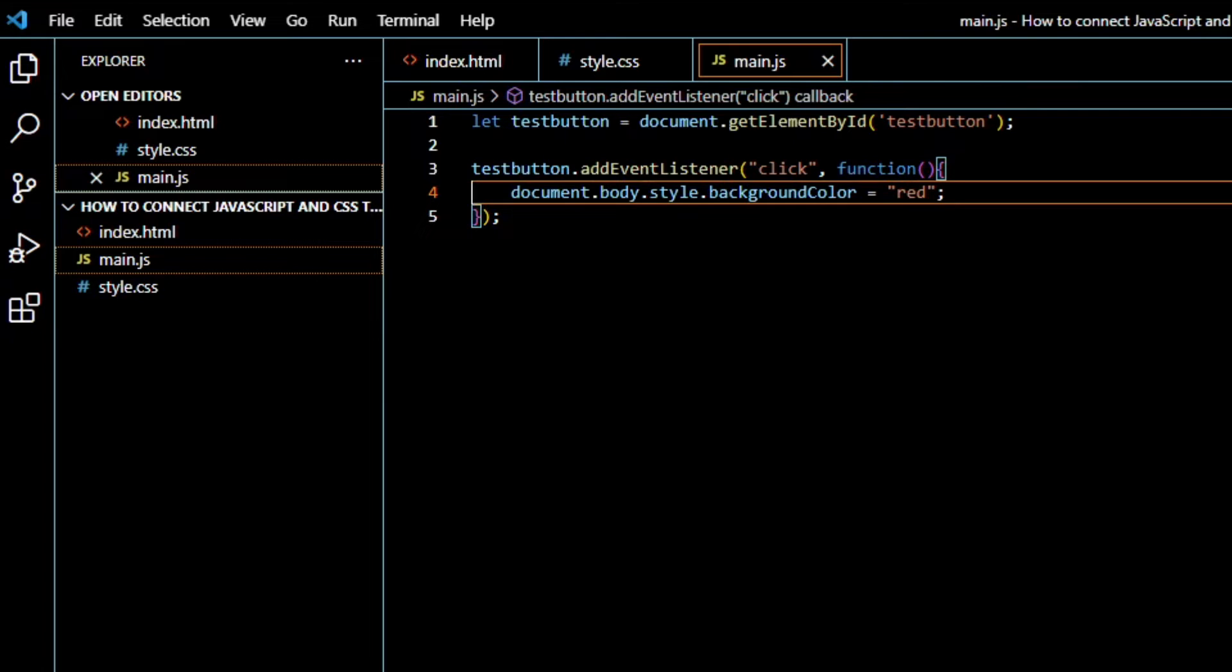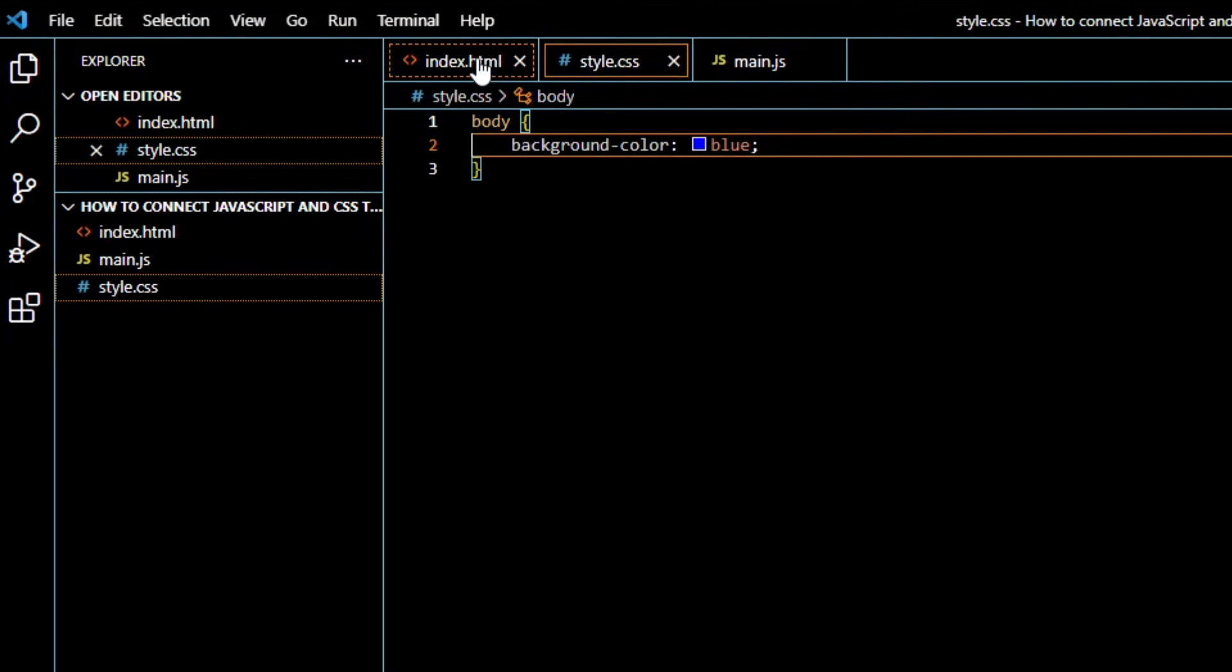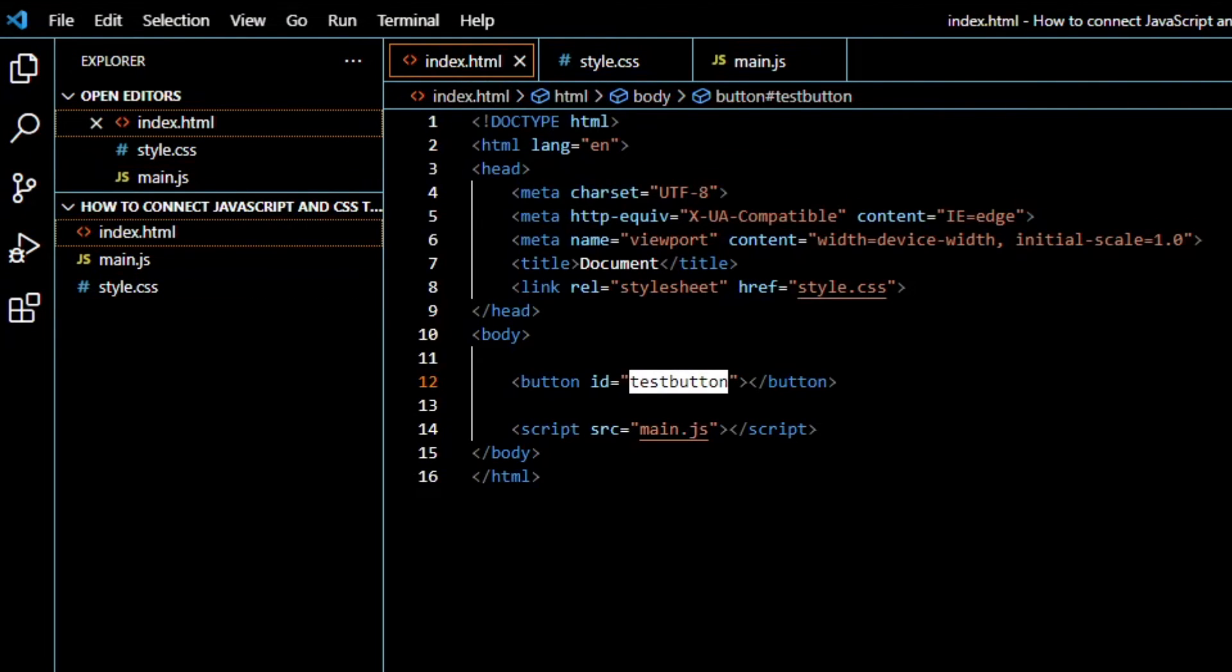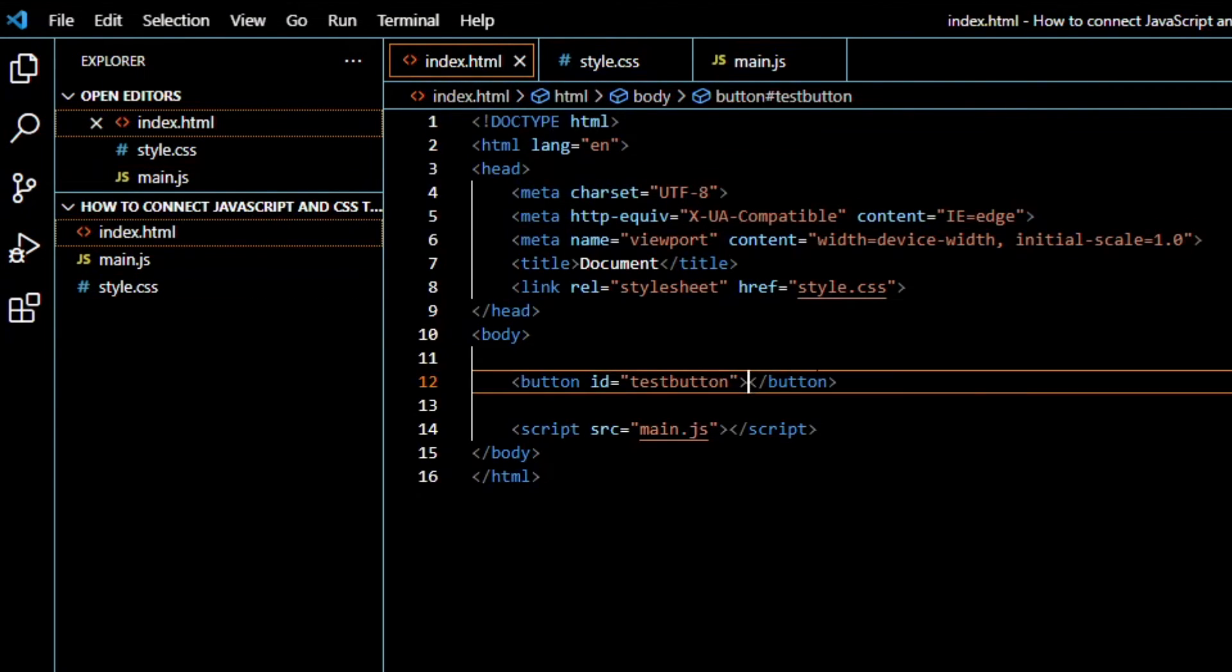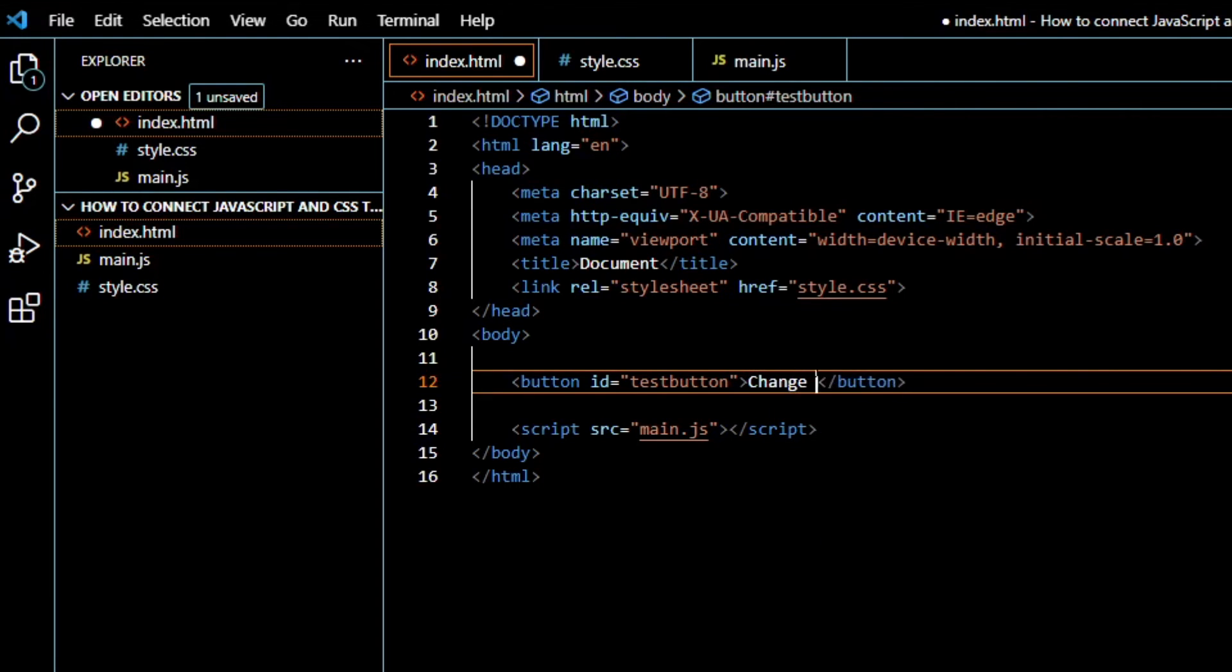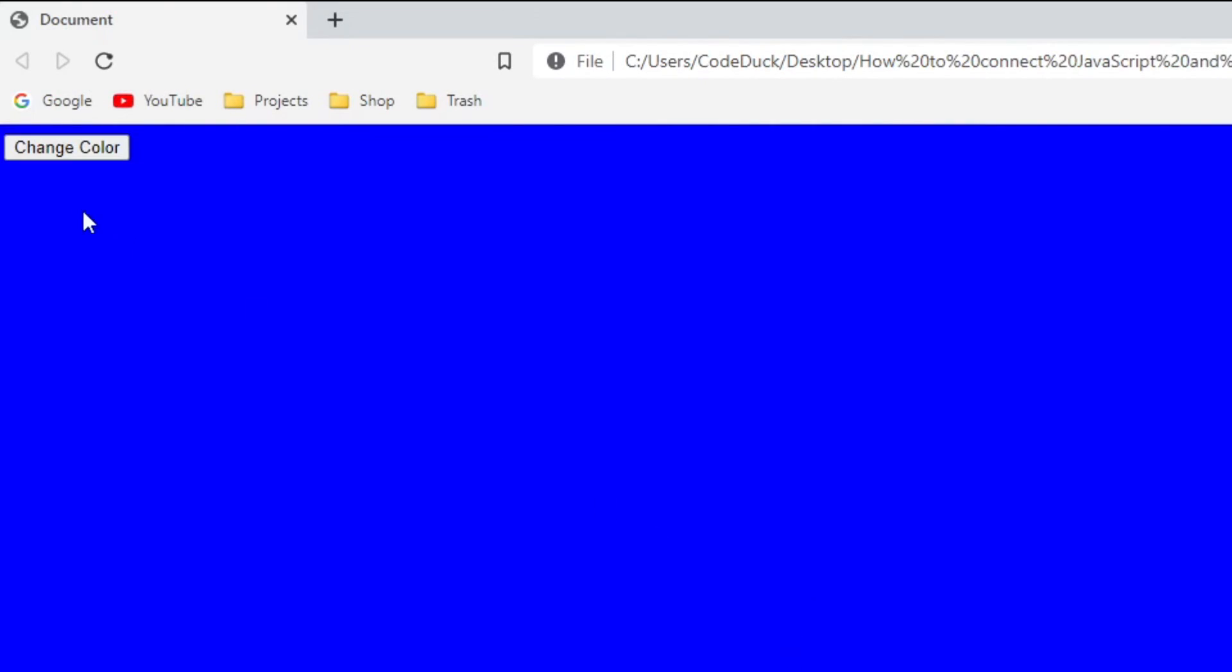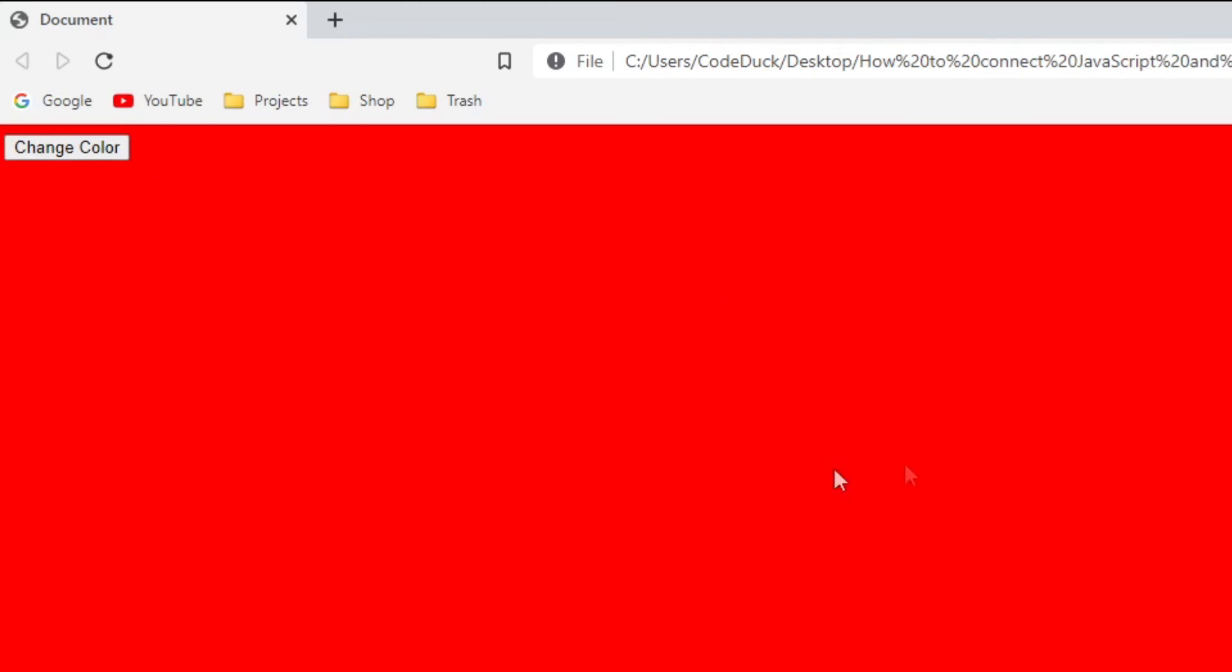So we save everything, go to our website, press F5 or just refresh the page. And here we have a small button. I don't know why it is so small. Oh yeah, change color - you have to input some type of text so it's actually visible. So now we can see it, and if we press it, you can see the color change to red.